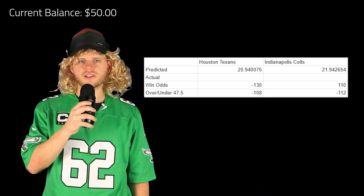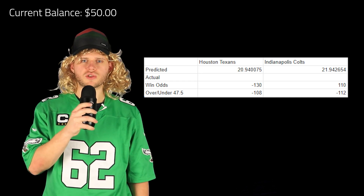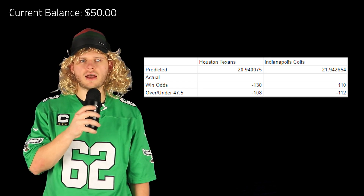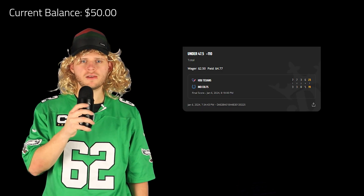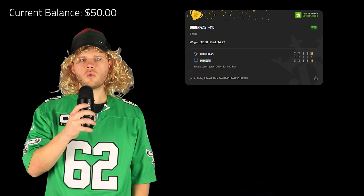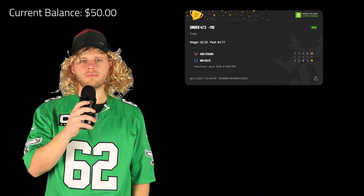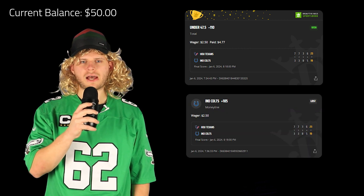The first game I bet on was Houston vs. Indianapolis. I only had the score-prediction model at this point, so I input the last 17 weeks of QB stats and defensive stats. The model predicted the Texans to score 21 points and the Colts to score 22, which came in obviously under 47.5, so I took the under. I also bet on the Colts for the moneyline. I won the under bet but lost the moneyline, bringing my balance to $49.77. It's only the first game, so I didn't lose hope.